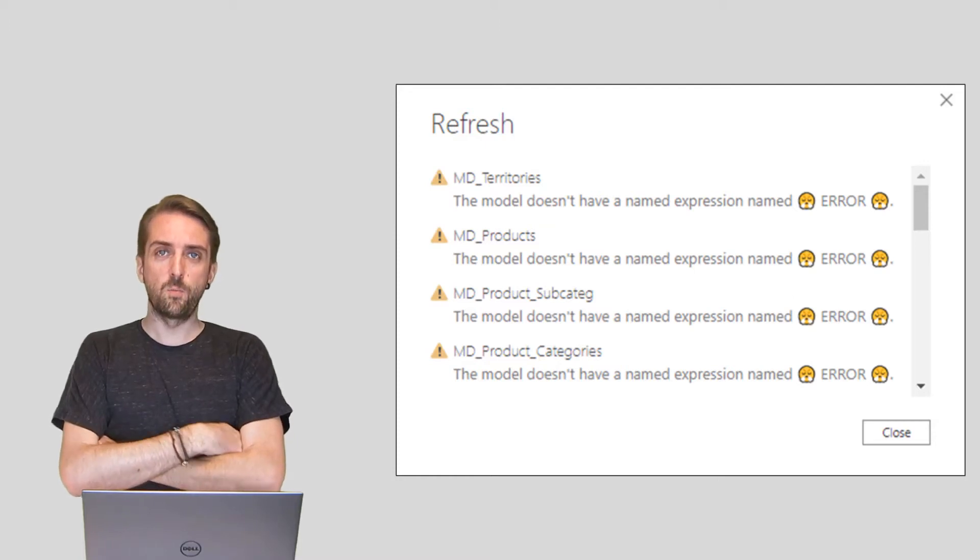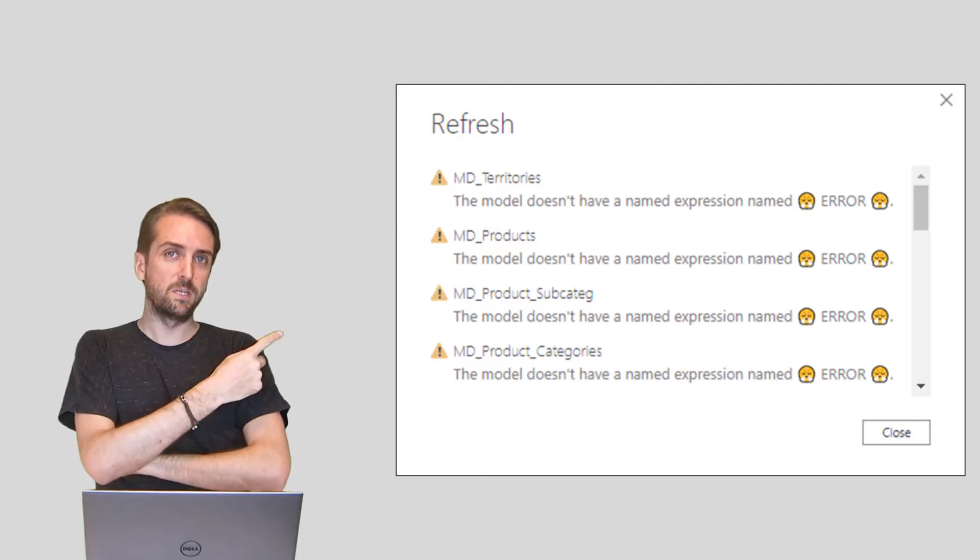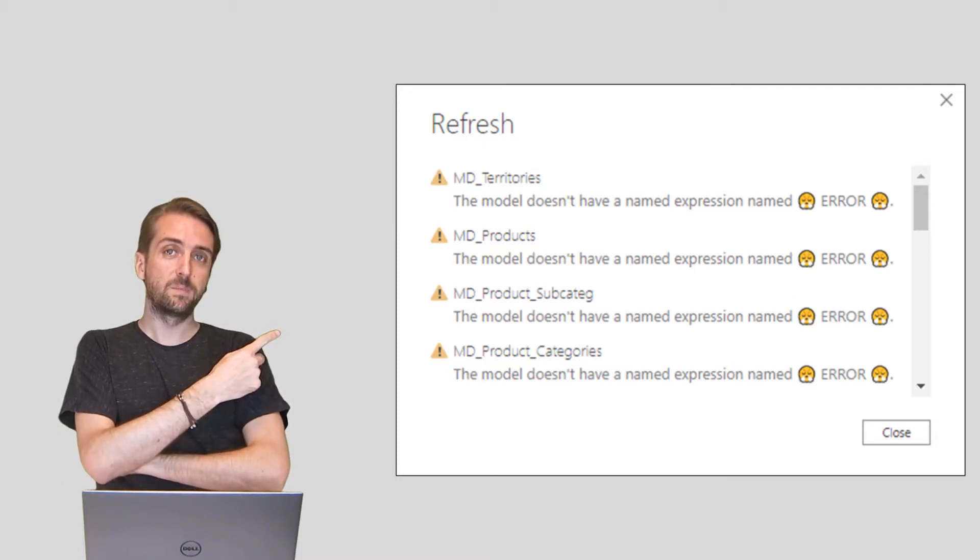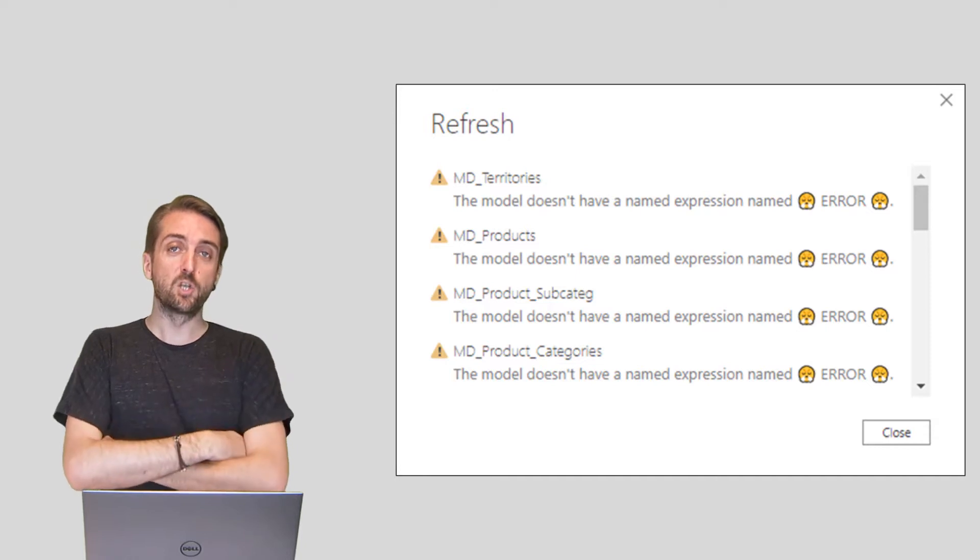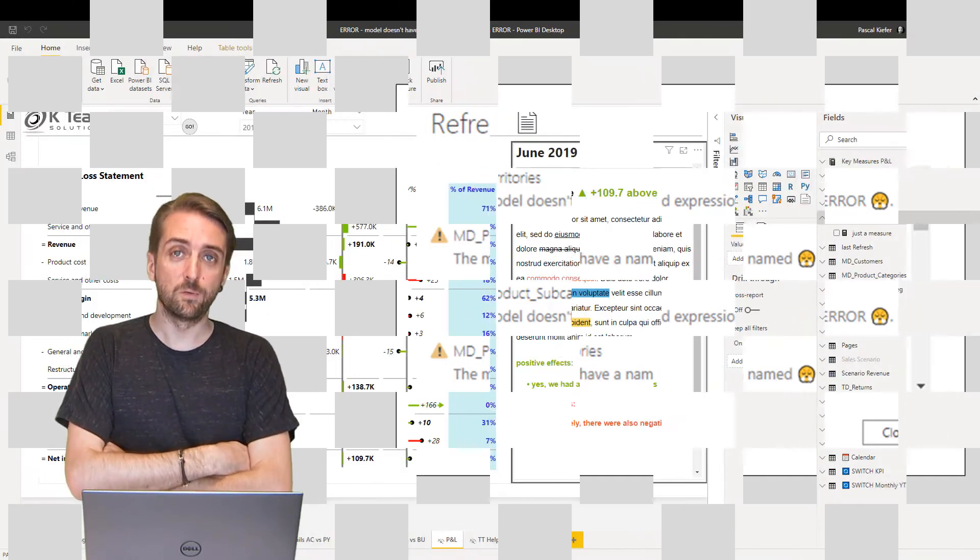I guess you're watching this video because of the error message there, right? Let me show you how to get rid of it.